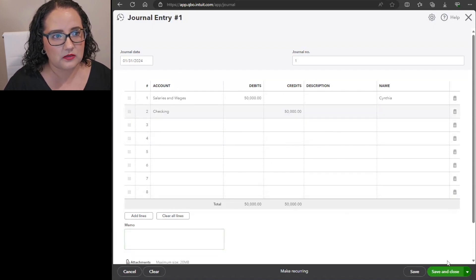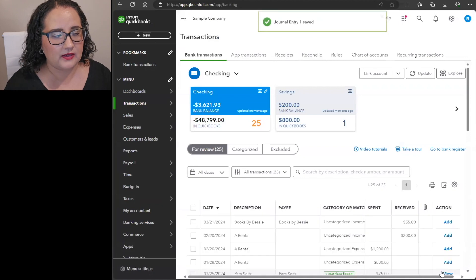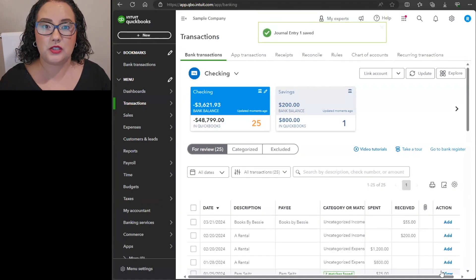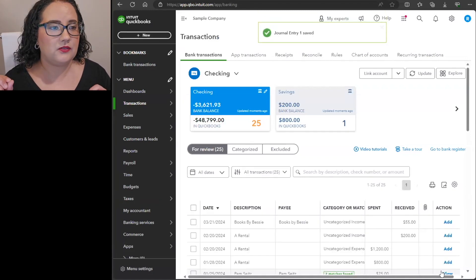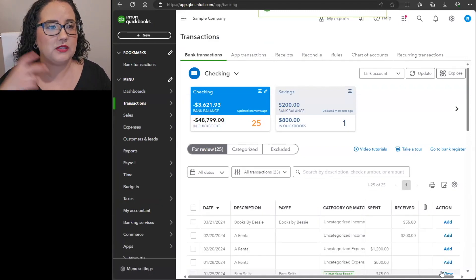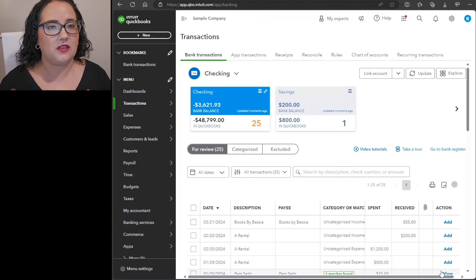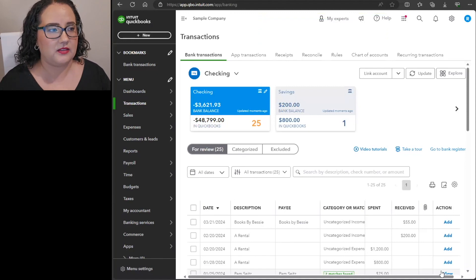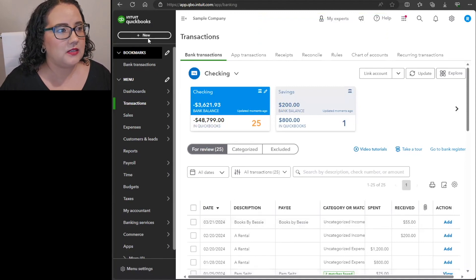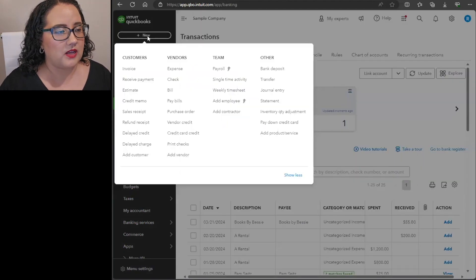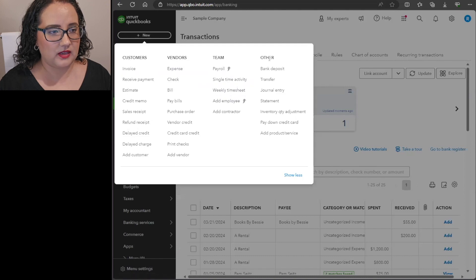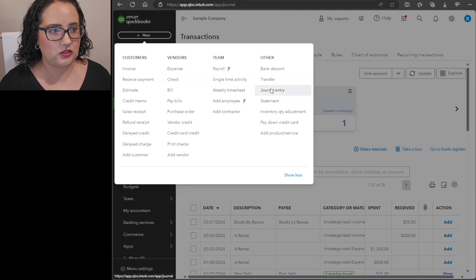And of course let's say it's through the checking account, and then it's $50,000. So then save and close. The reason why I wanted to walk you through that is because here's what you would do if you're actually coming in there each month and allocating the salaries. You would come back to the plus new sign all the way to the other column, journal entry.